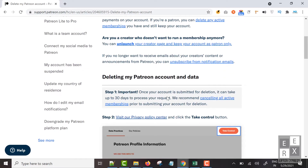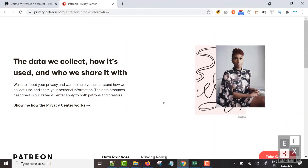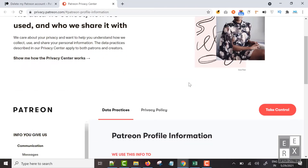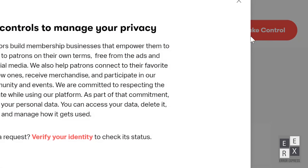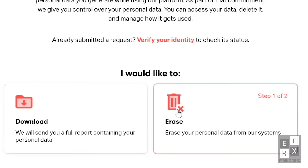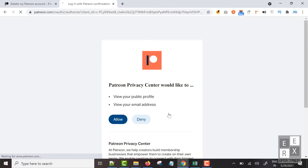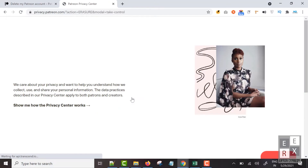All you need to do is scroll down the page and click the "Visit our Privacy Policy Center" link. It will go to the Patreon privacy page. Scroll down and click the "Take Control" button. A new pop-up will appear. In this pop-up window, click the "Erase" option.